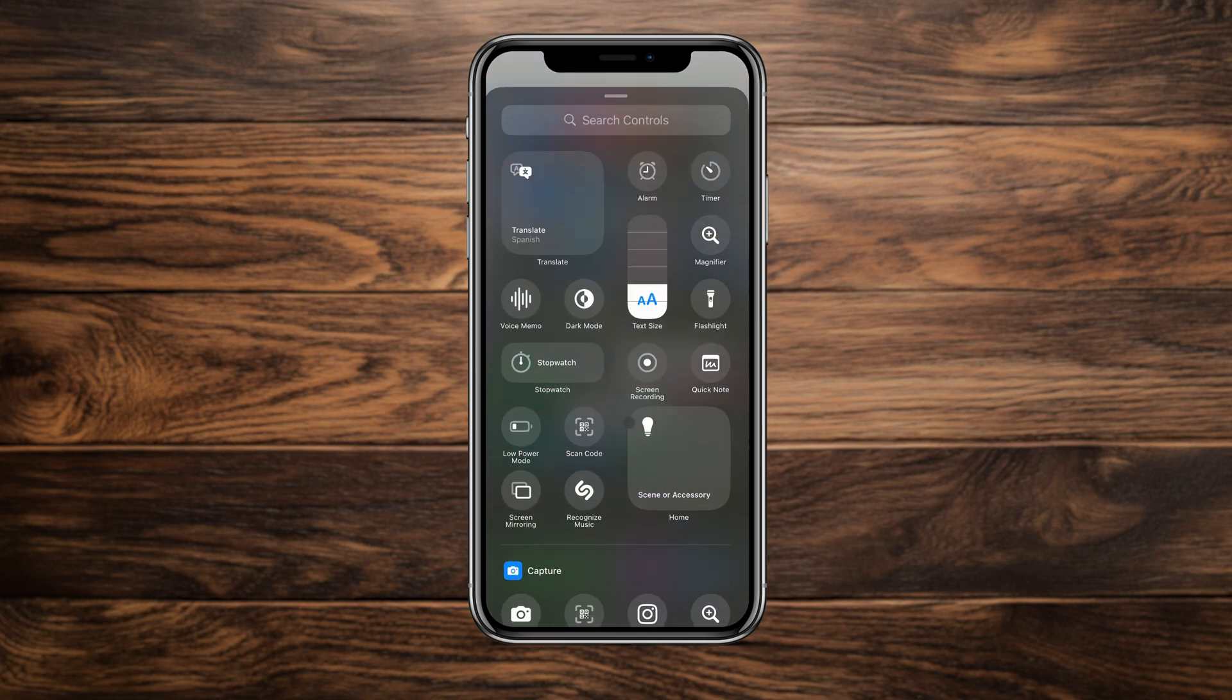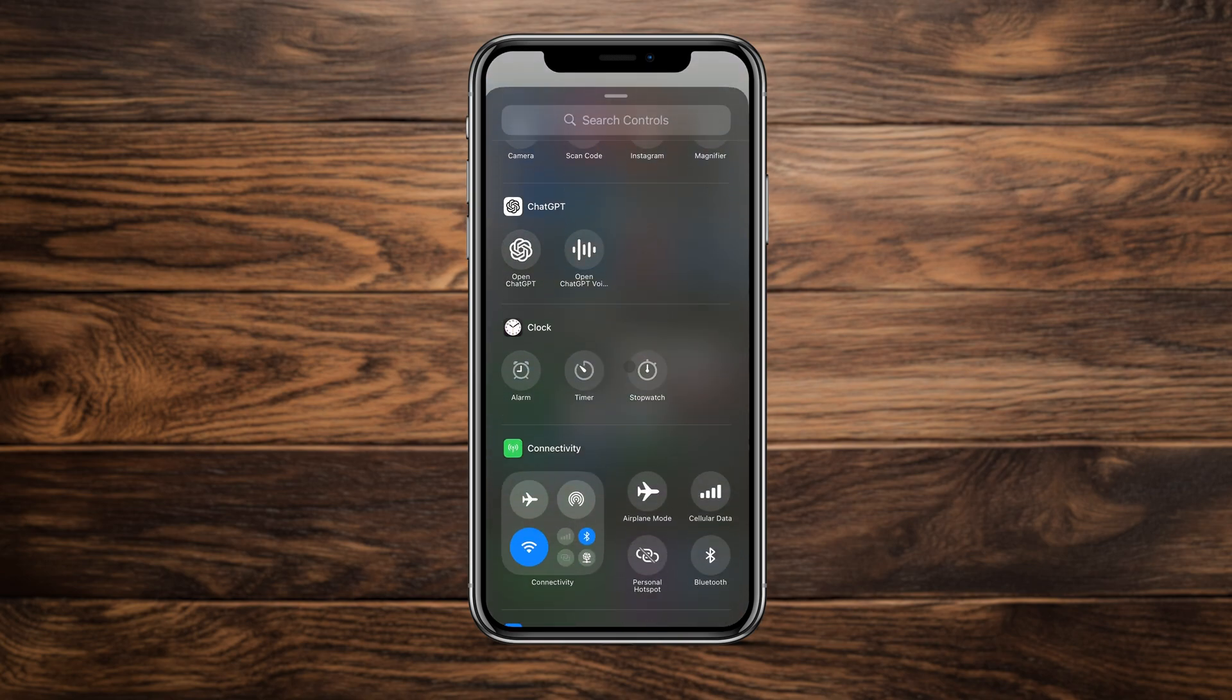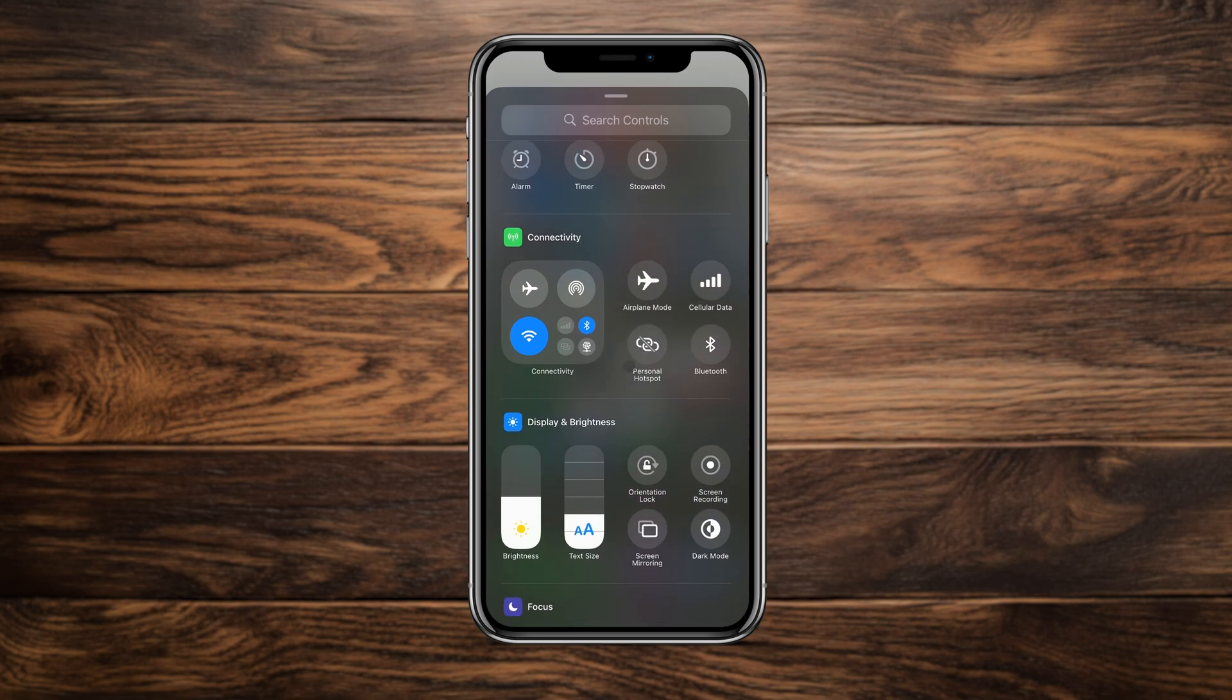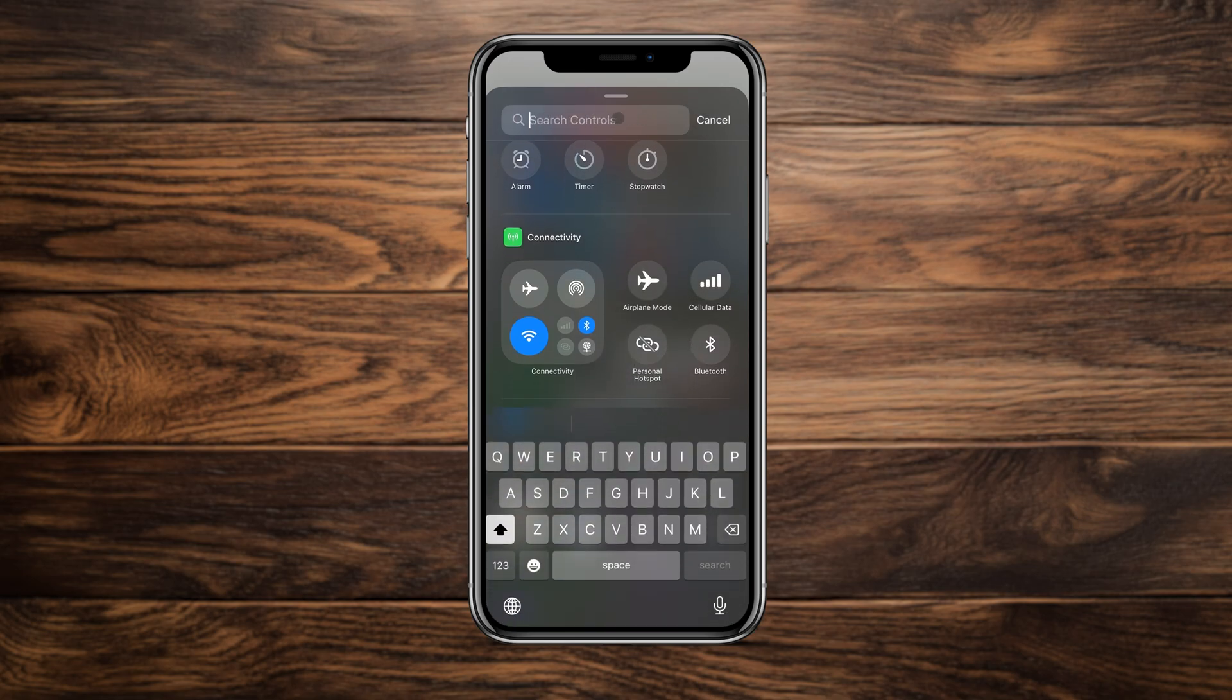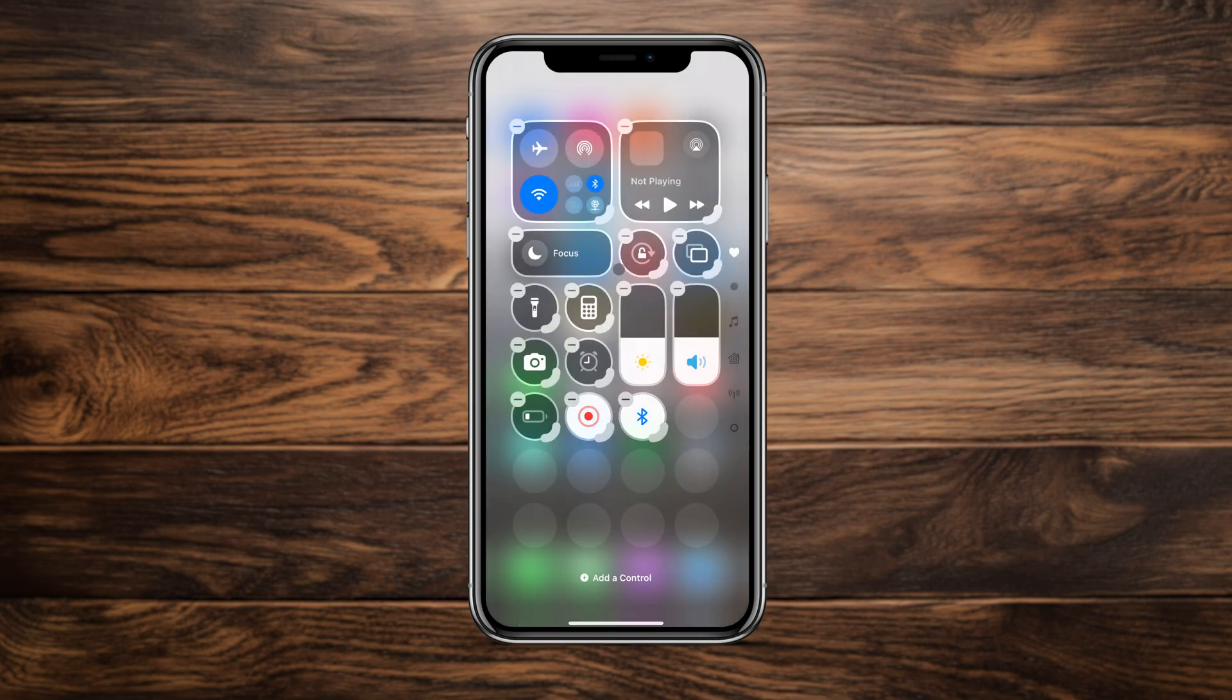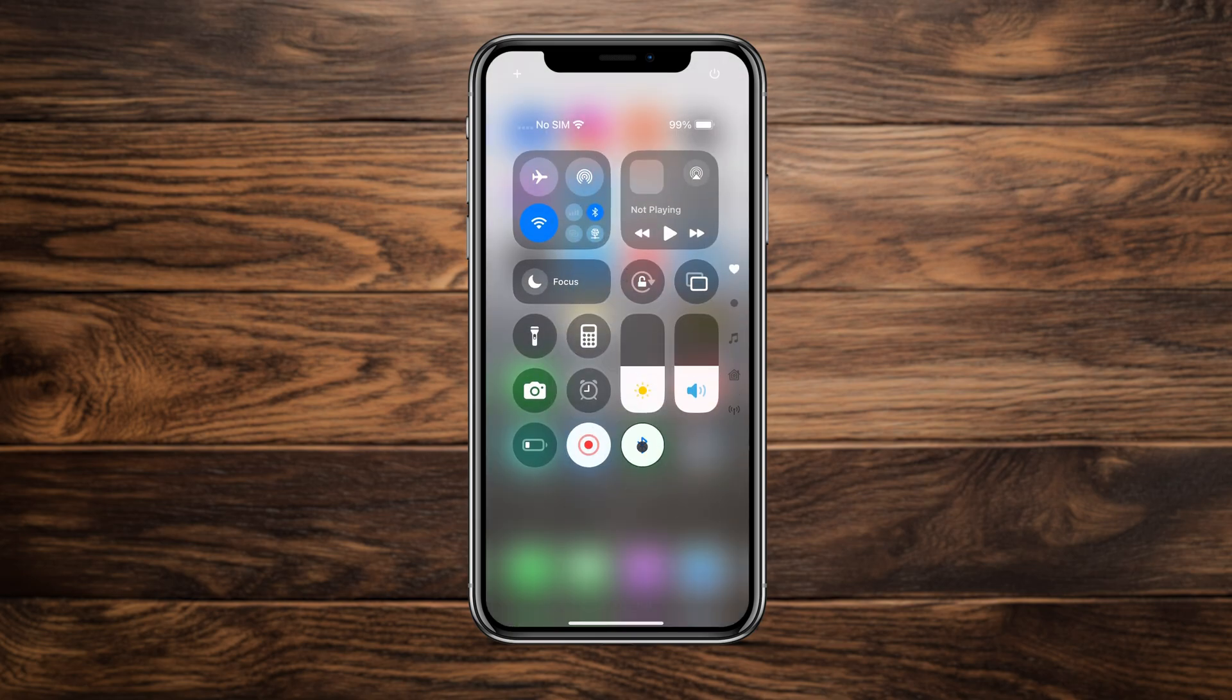You can also add standalone toggles for airplane mode, cellular data, and your hotspot. For some odd reason there is no Wi-Fi toggle available. I'm hoping Apple will fix this soon because I like having a quick one tap control over my Wi-Fi connections.